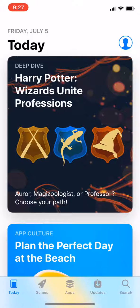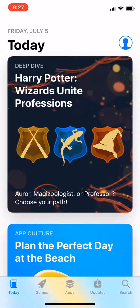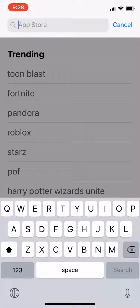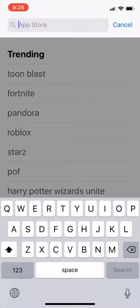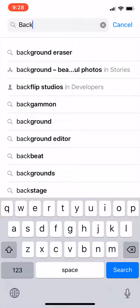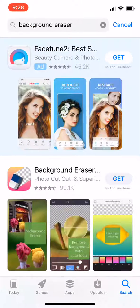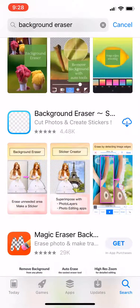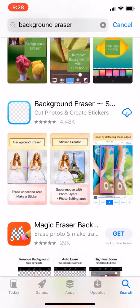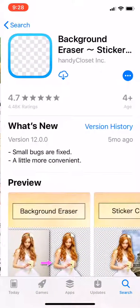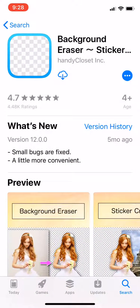You'll want to go to your App Store and download this app. First, search for 'Background Eraser'. Once that comes up, tap it — you're looking for the one called Background Eraser that says 'sticker'. Go ahead and download that.